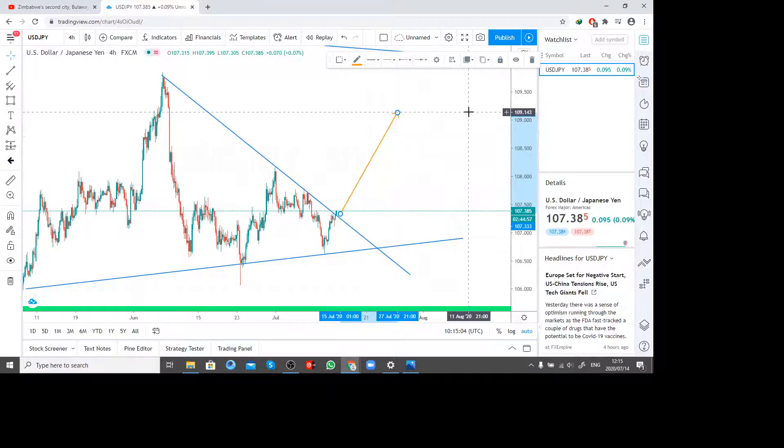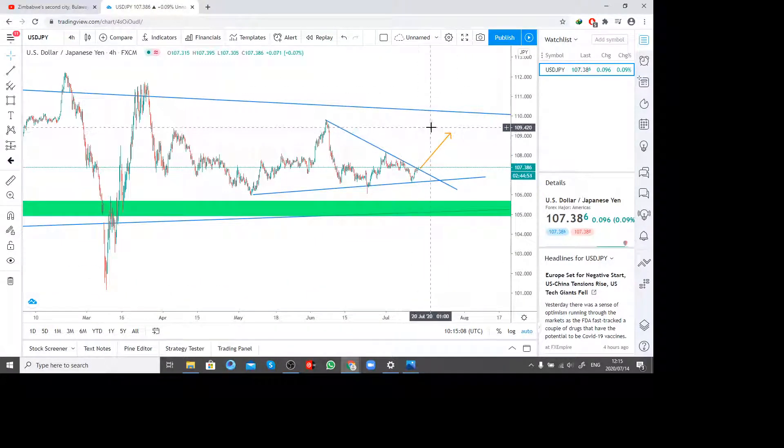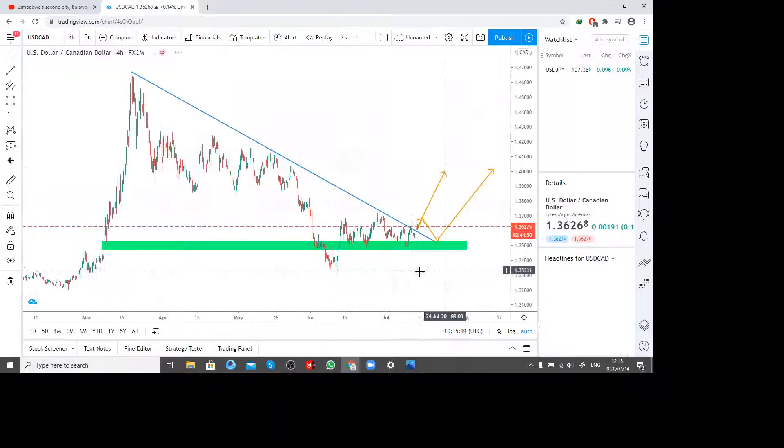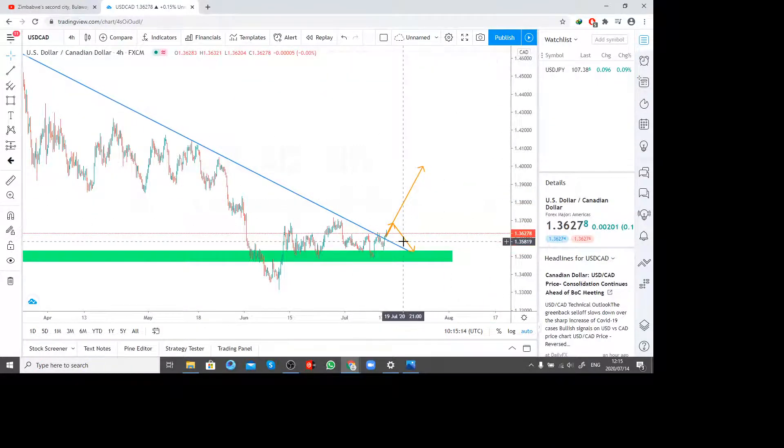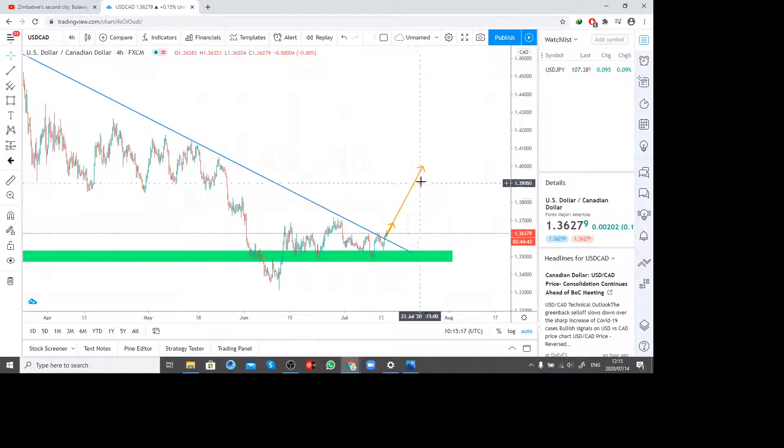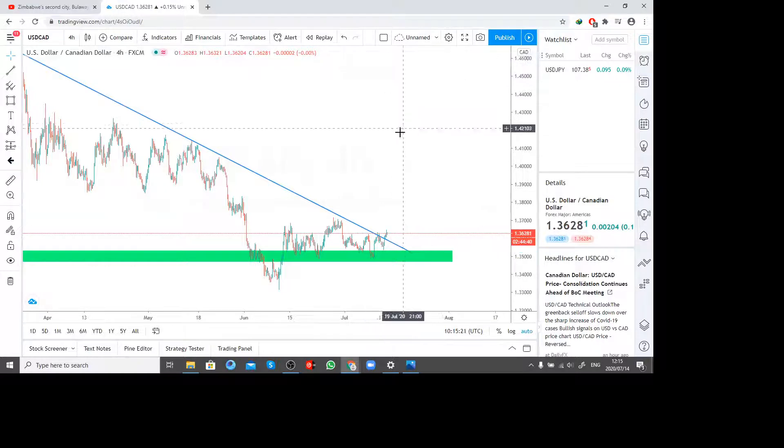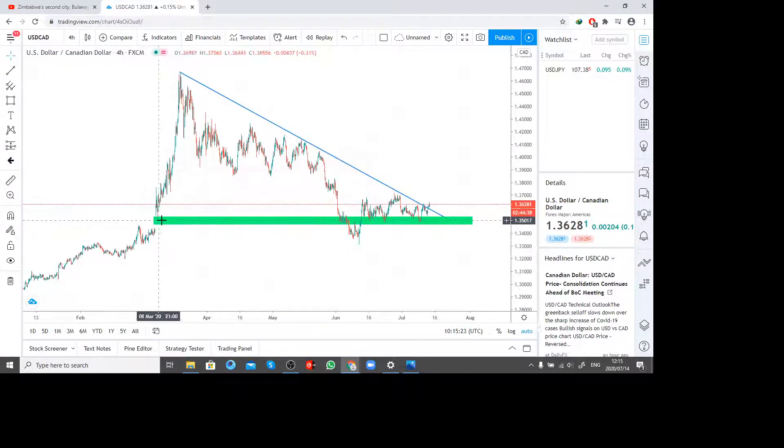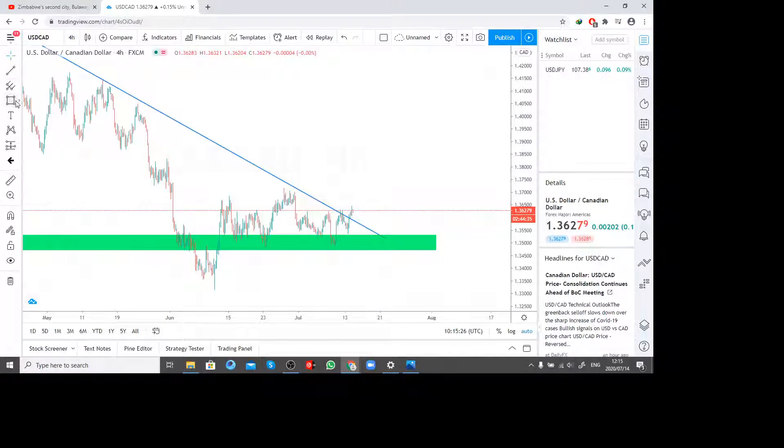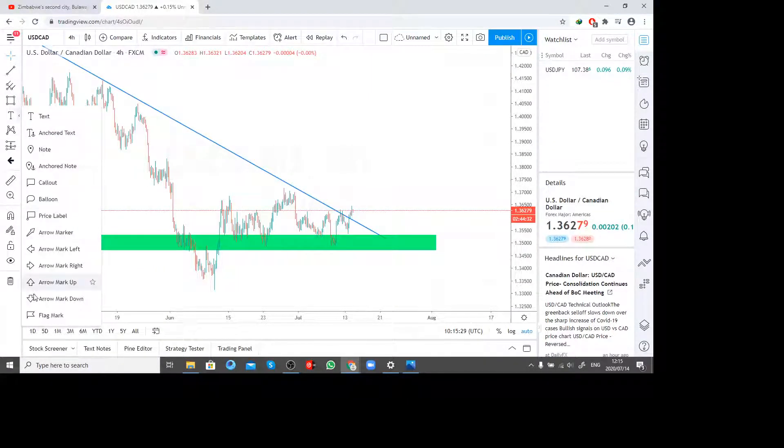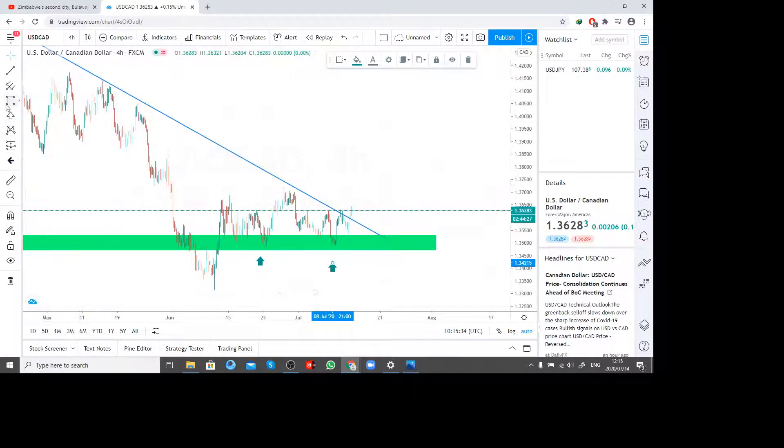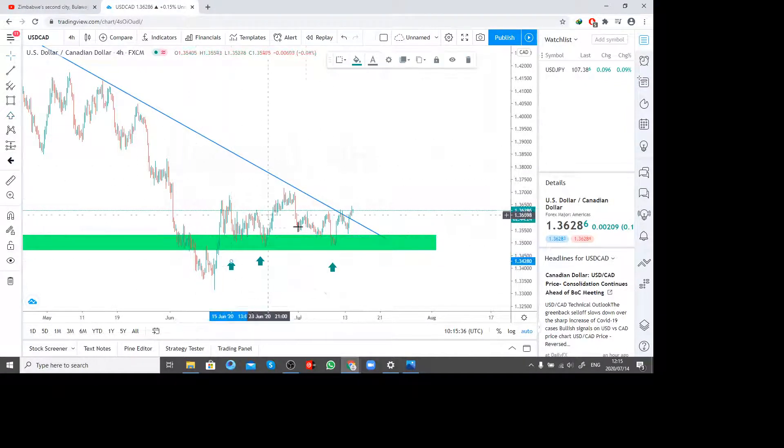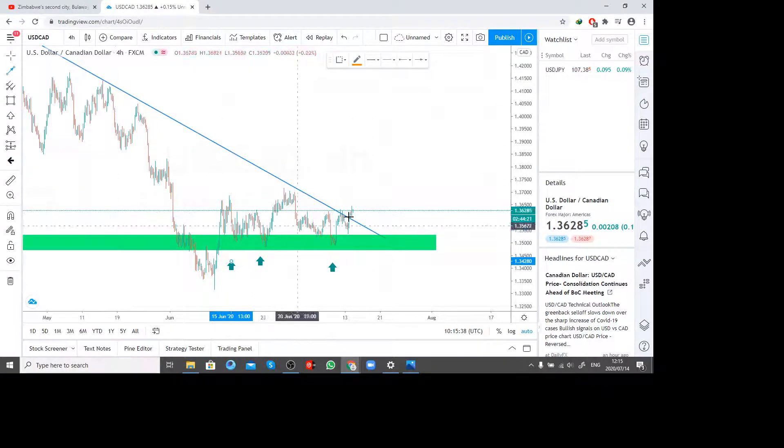If you can check also the USDCAD, we had a support line here. This is what I was expecting. I'm still analyzing this pair. Let me show you what I see on this pair. What's happening is we had this gap here. It has been supporting our lines for so long. If we can check here, let me get my arrows very proper.